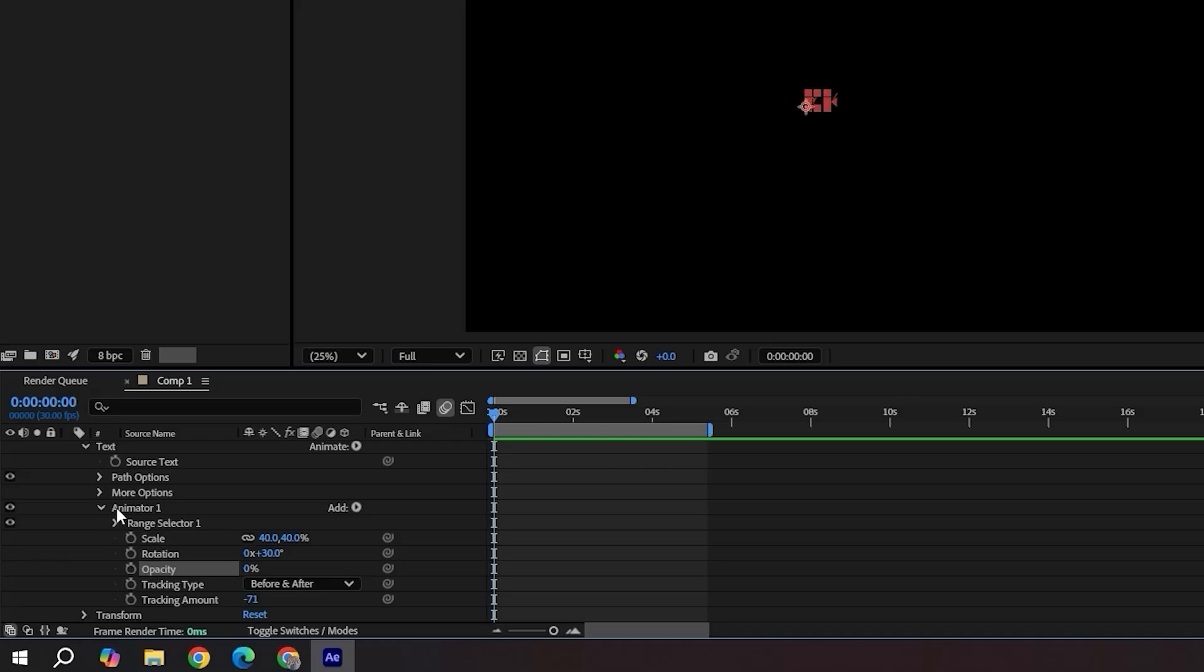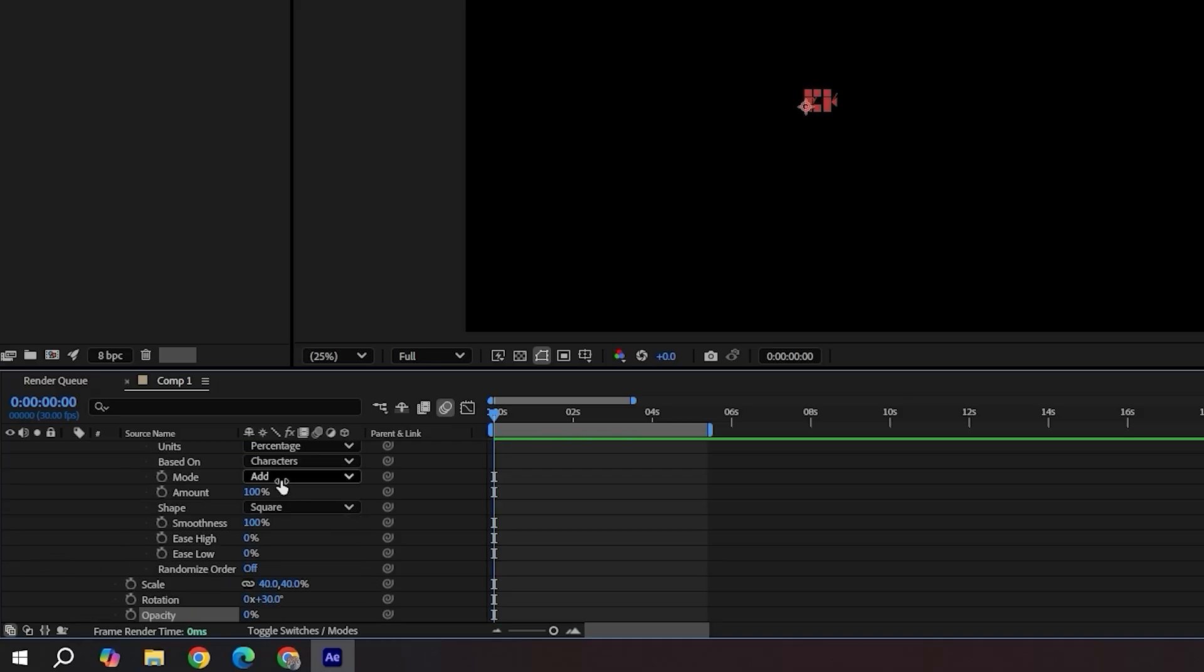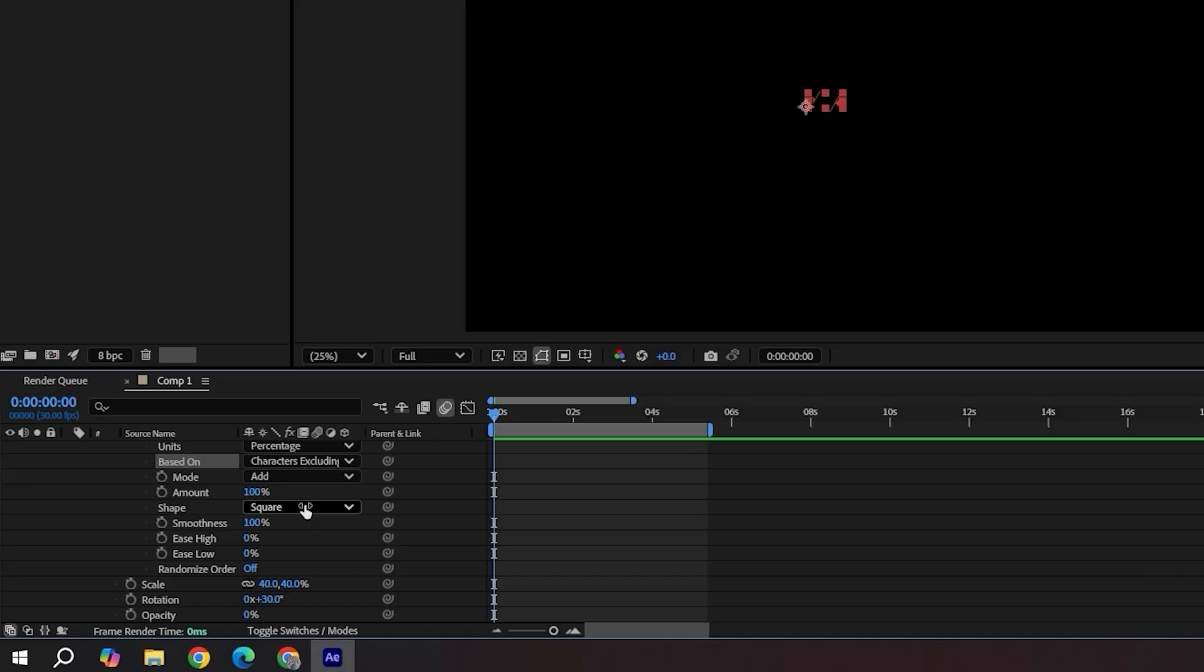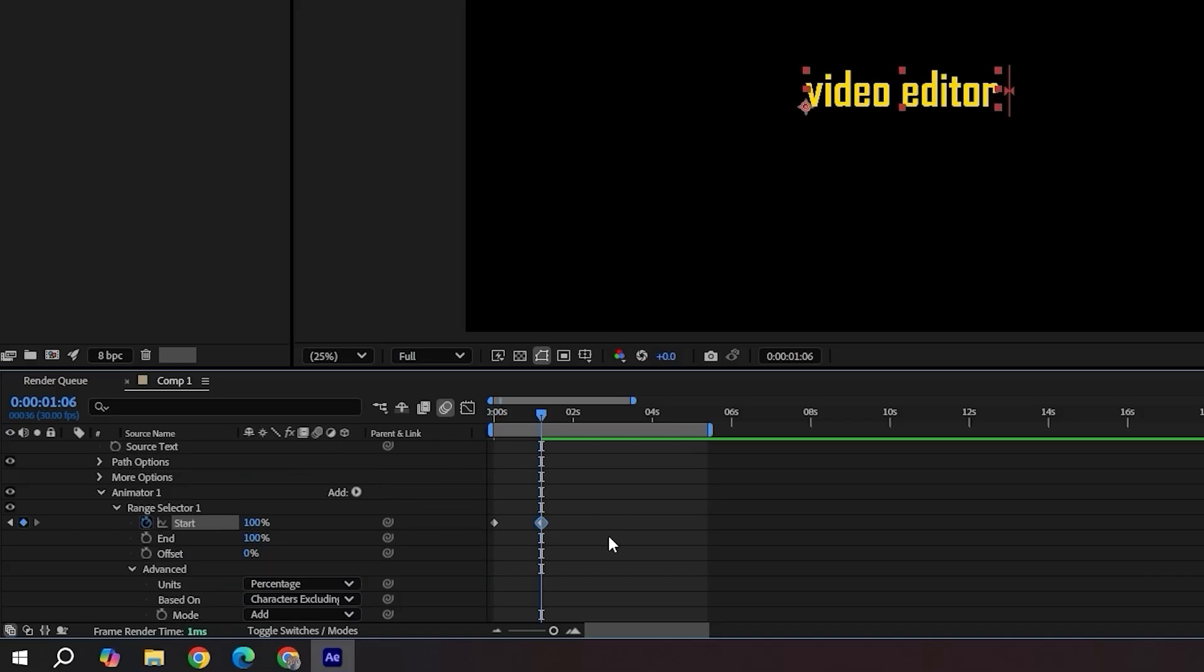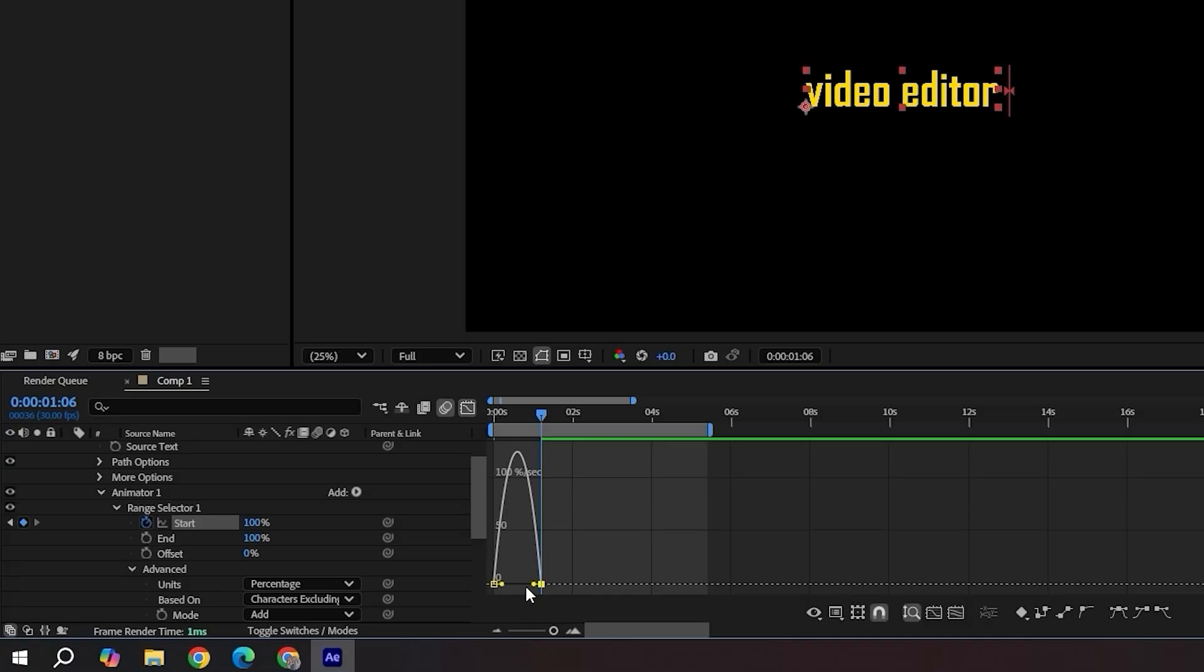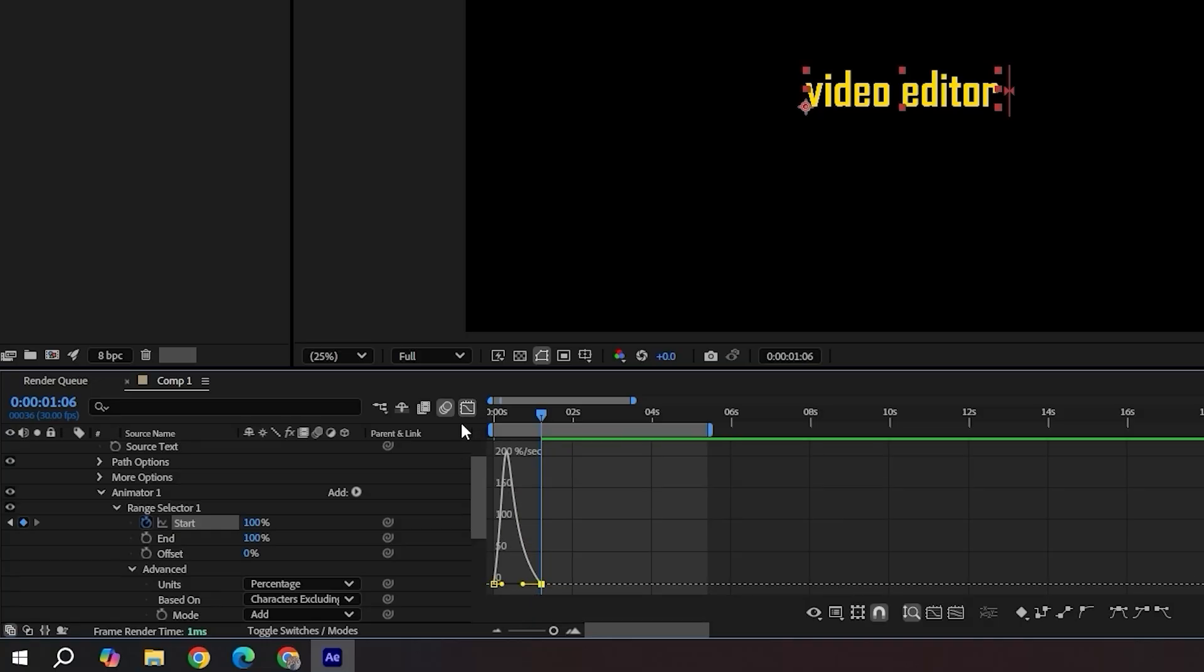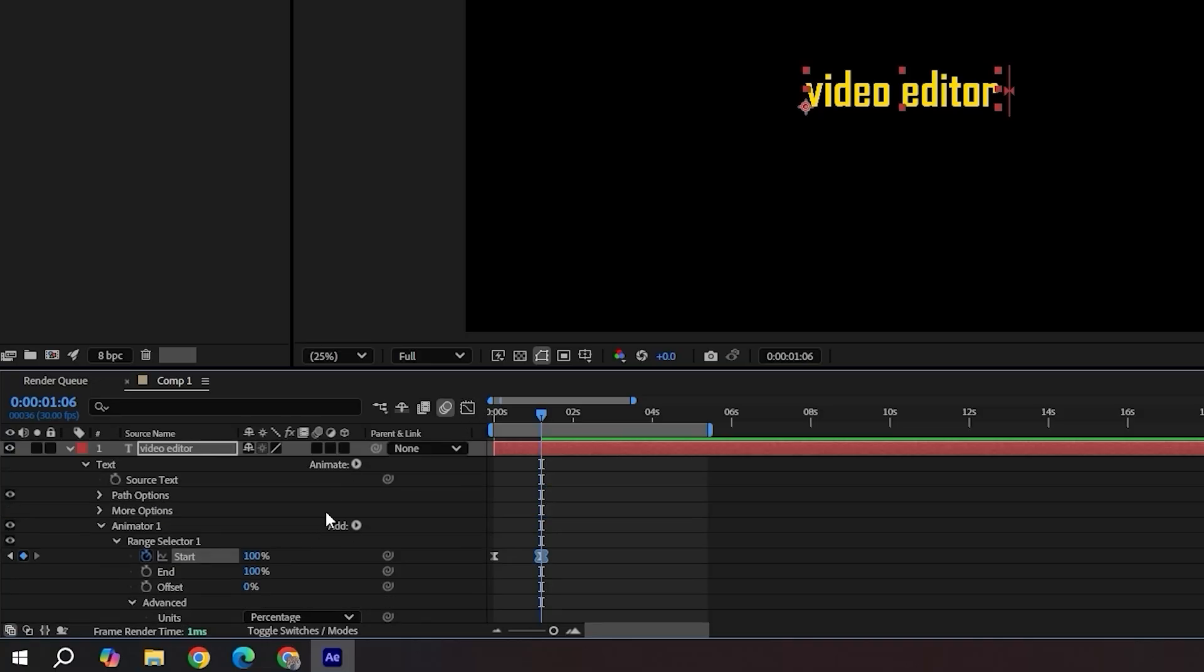In advanced, use characters excluding spaces. Keyframe the start from 0 to 100. Apply easy ease and tweak your graph for that perfect bounce. And lastly, add motion blur. And you're done.